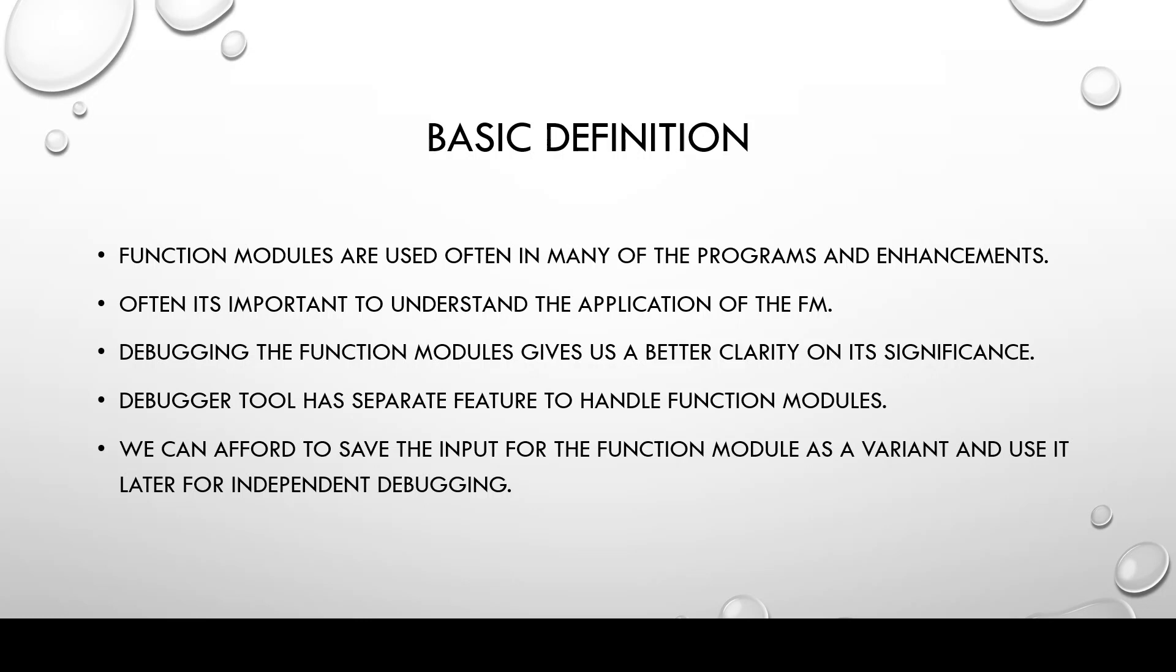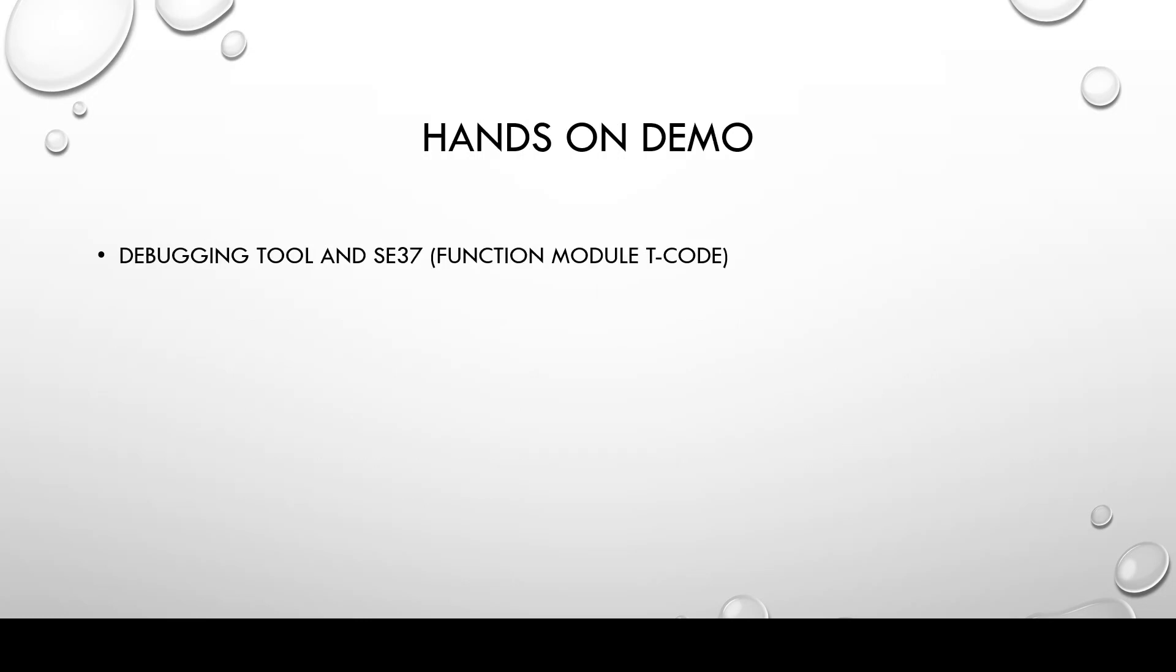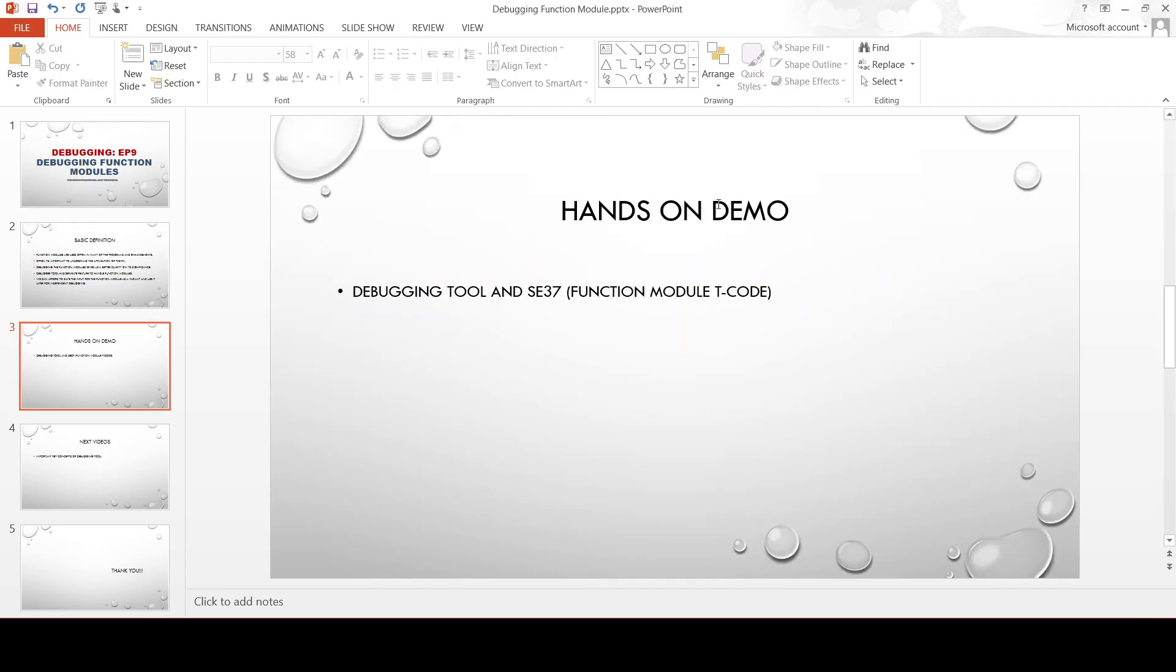Debugger tool has separate features to handle function modules which we are going to see in some time. And what is that special feature? We can afford to save the input for the function module as a variant and use it later for independent debugging. So this saving the function module inputs as a variant is a feature that's available in the debugging tool itself. And that's what we are going to see in our demo.